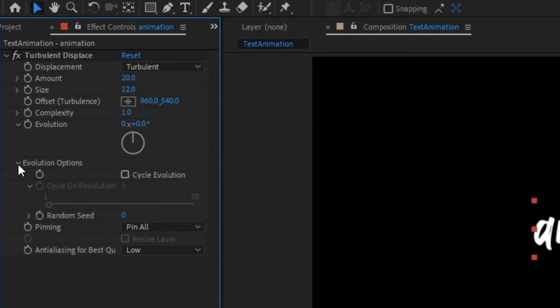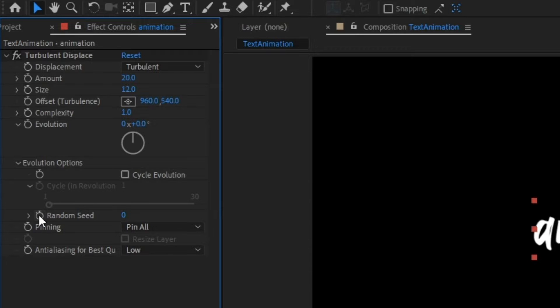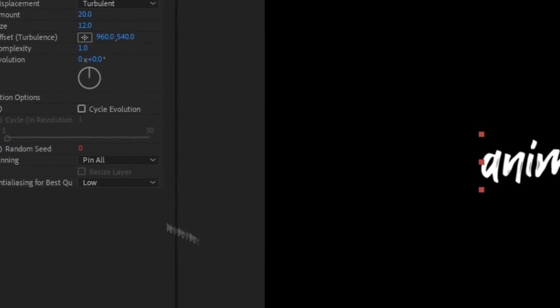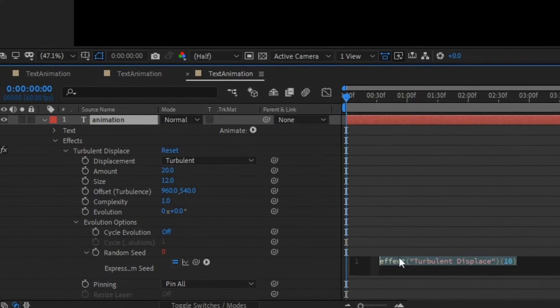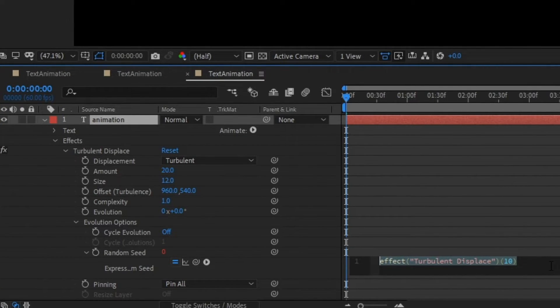Go ahead and click the evolution options, and then while pressing Alt on your keyboard, click this little stopwatch button next to Random Seed. This little pop-up will appear.